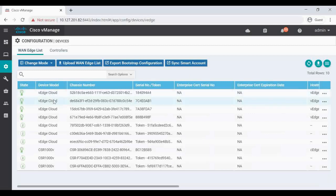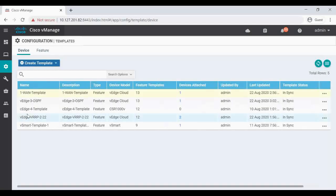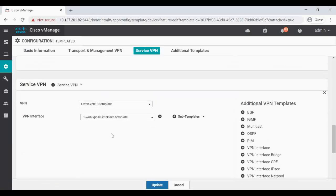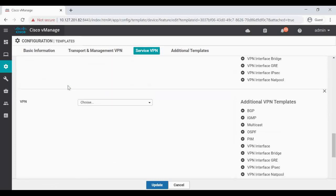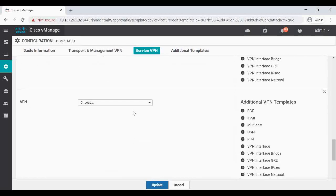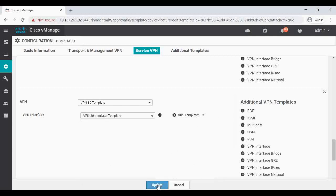First we go to VH1, which is running 'one-VAN template'. I'll click Edit, go to the template, find the 'one VAN template', and click directly on Service VPN. I'll add VPN 20 template, then click VPN Interface and select the VPN 20 interface template. Then I add one more service VPN entry for VPN 30 and add the VPN 30 interface template.